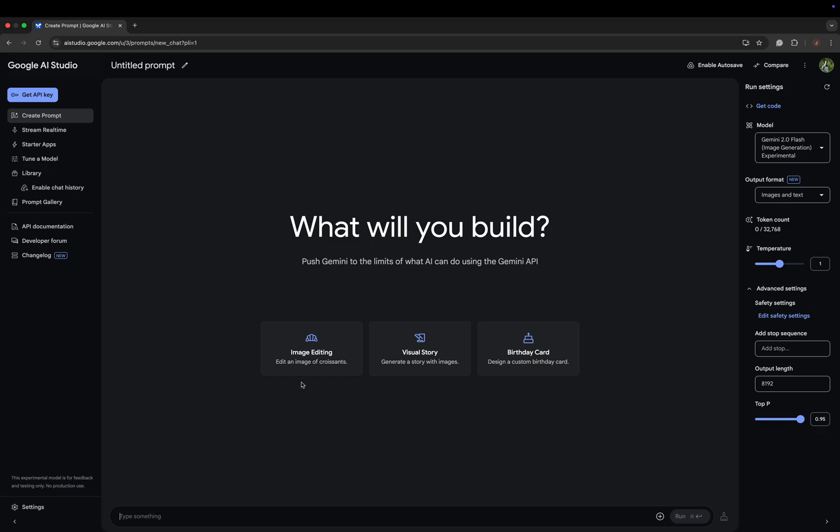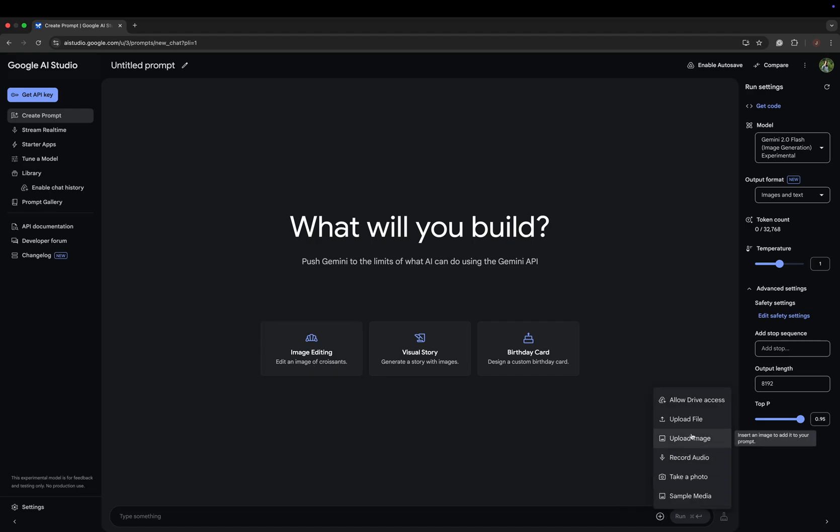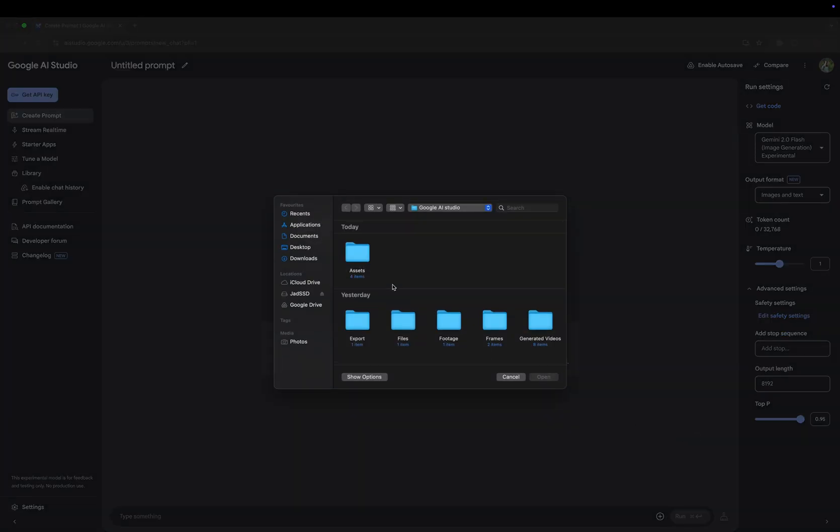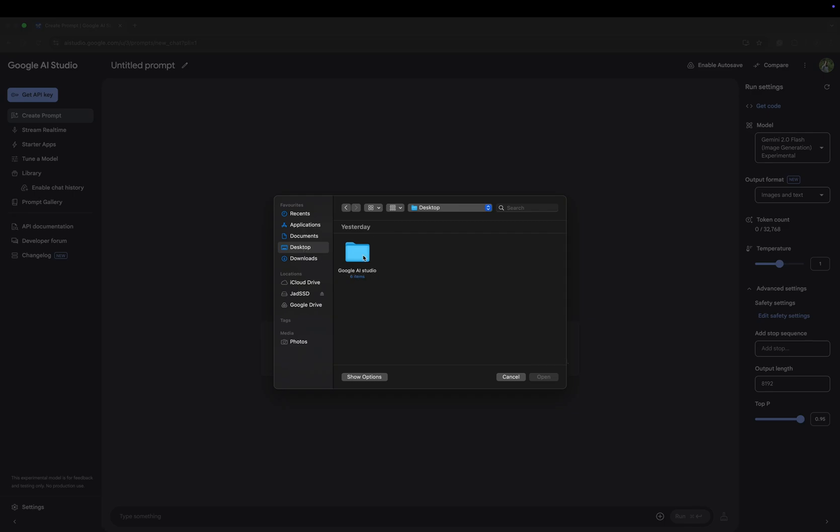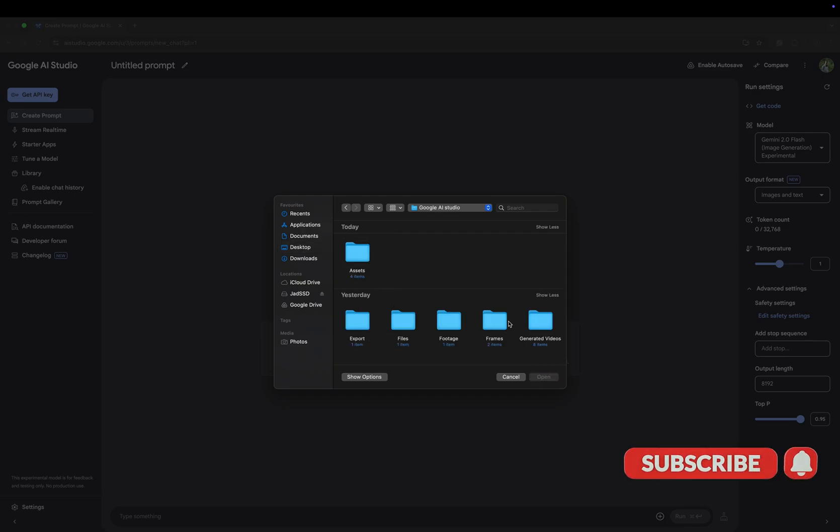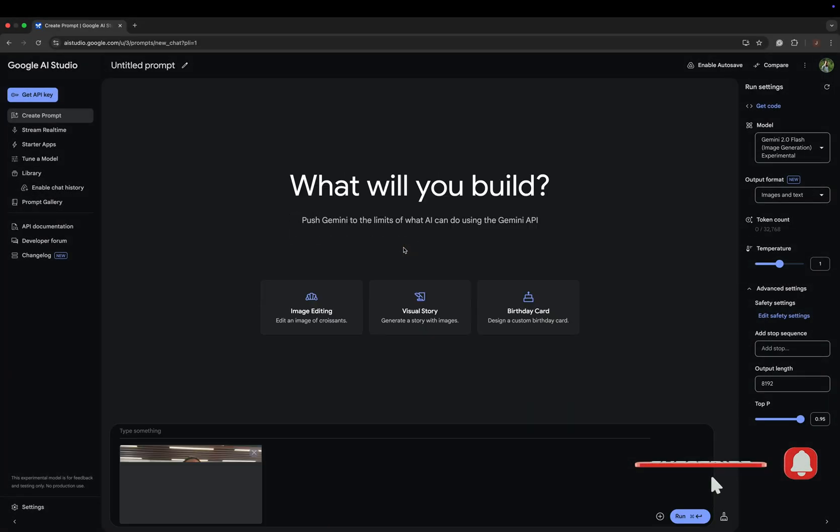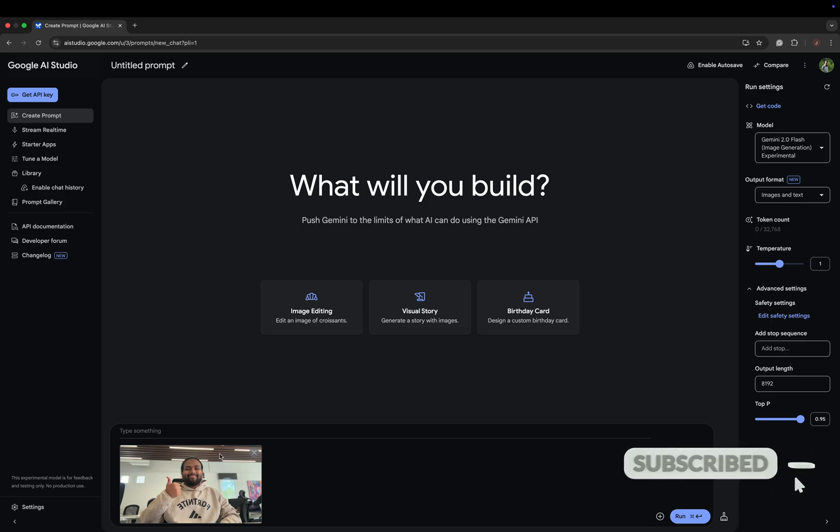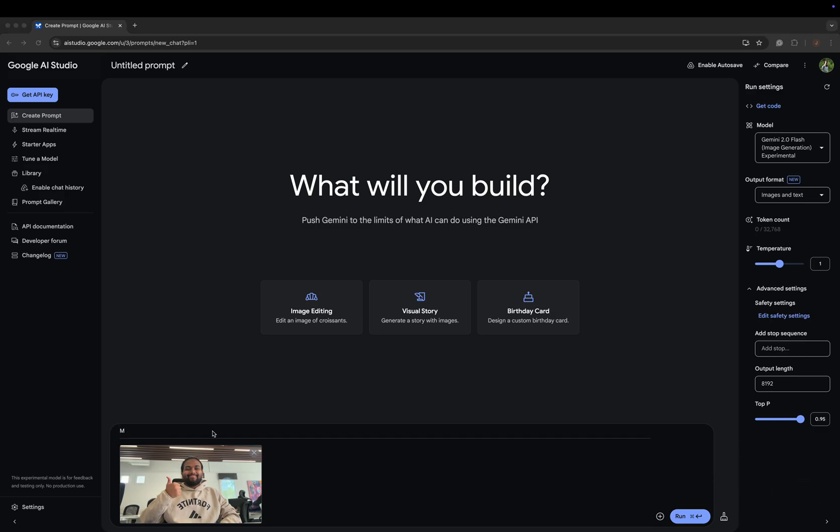There are various templates here like image editing, visual storage link, and customize. You have to upload your image from your files and then prompt what you want to change or add. For example, I'm going to prompt: make him hold a Coke can in his right hand. Now we just have to wait for some time.